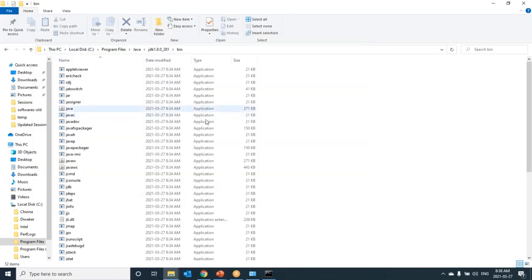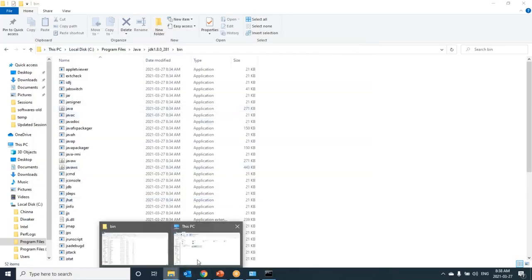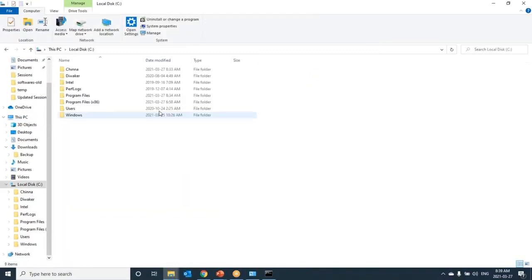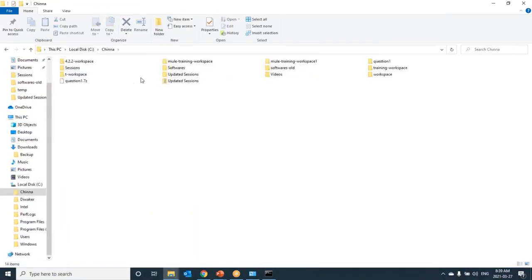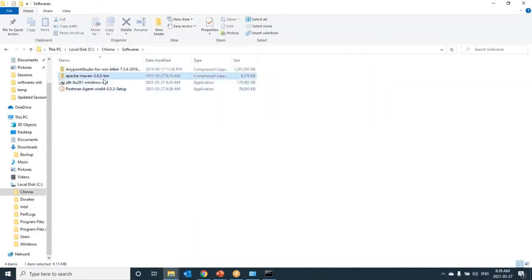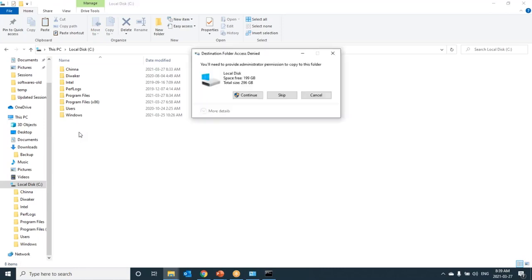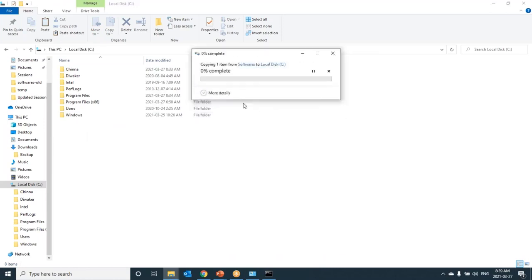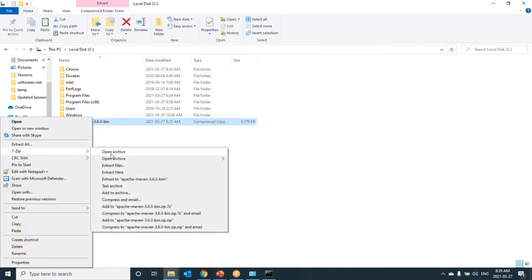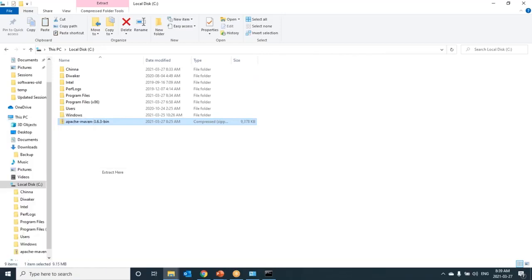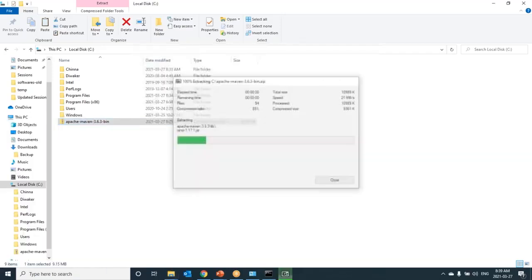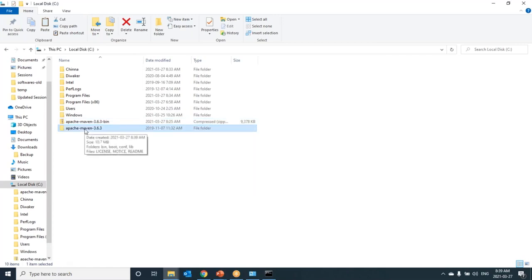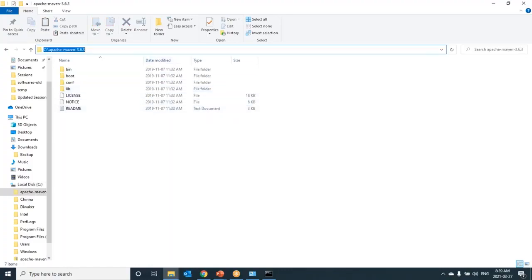Now next we will install Maven. Go to software folder. Here I have Maven. Just let me copy it. Go to C drive or D drive, anything you want. Just put here for easy access. Now just extract it. We need not to install it. Just it is a zip file. Now I have Apache Maven 3.6.3 here. We also need to create same kind of two variables for this.